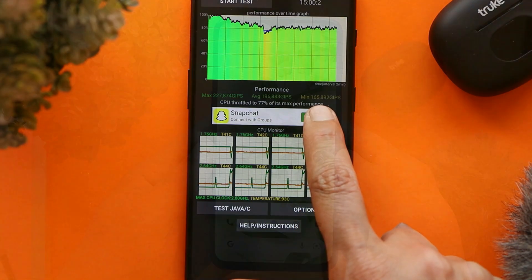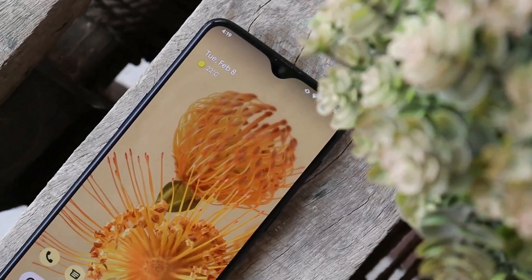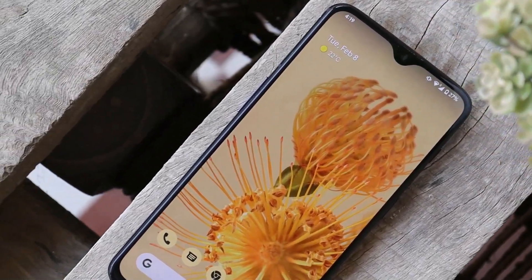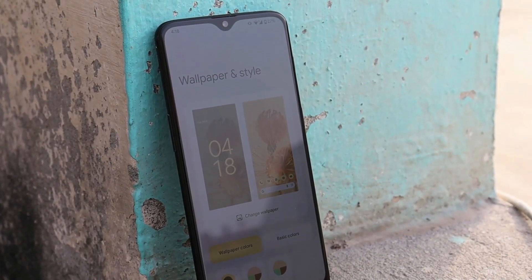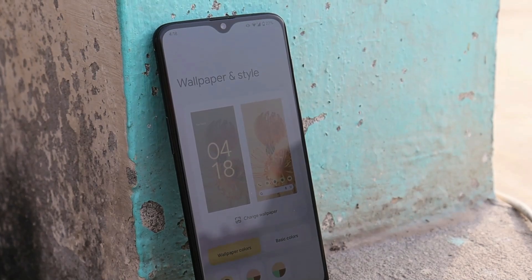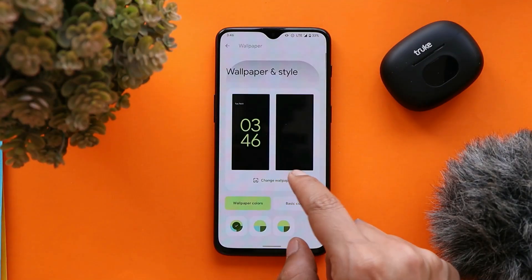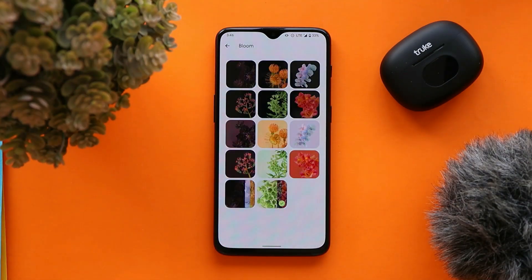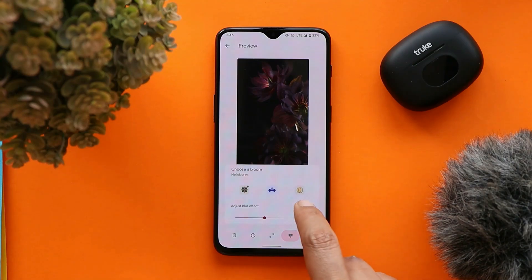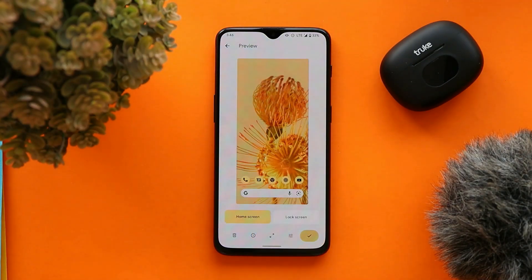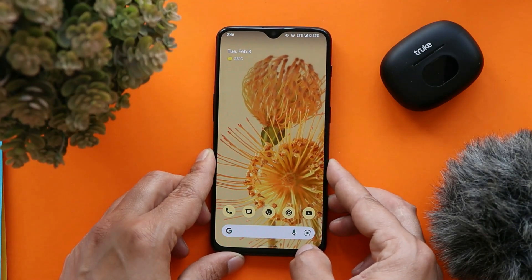Average GFLOPs were quite high. Pixel Experience ROM doesn't come with many customization options — it's known for stability, great battery backup, and a few goodies from Pixel smartphones. We have the Pixel Launcher pre-installed, Monet works fine, and along with Monet we also get Bloom wallpapers from the Pixel 6 series. You can customize them, adjust the blur effect, and apply them on your device — these are motion wallpapers that respond to device movement.